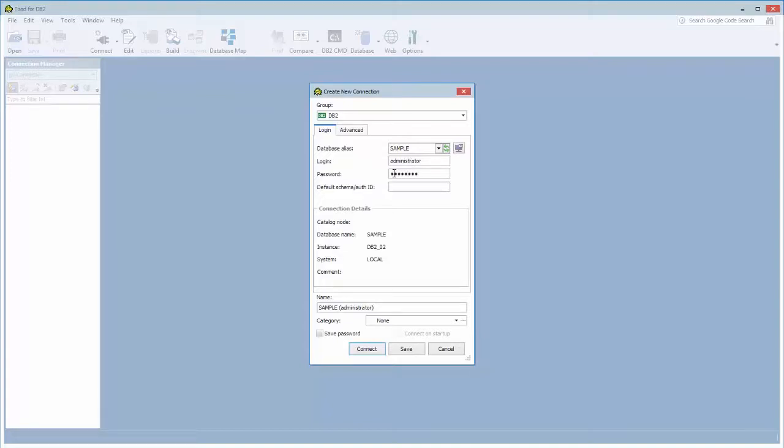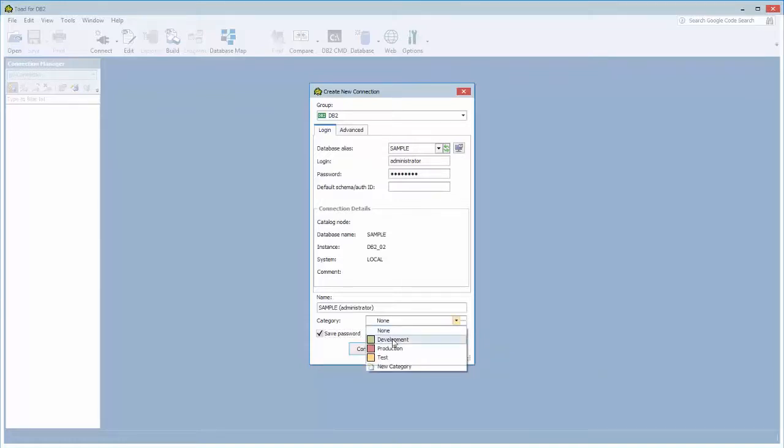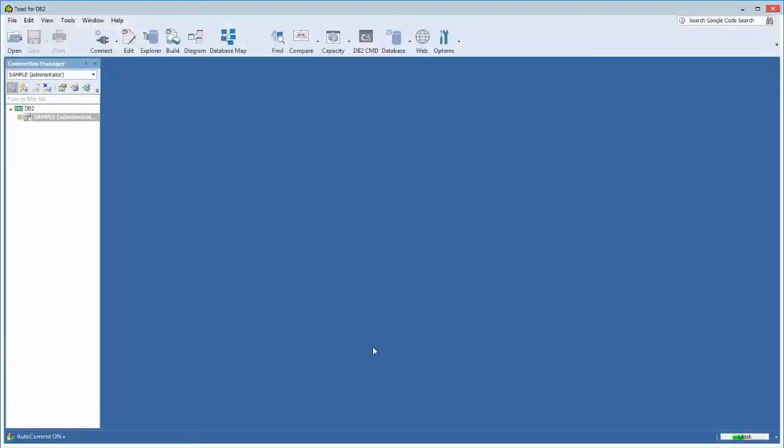And you could click if you want the password saved, if you want this automatically connected upon startup. And if you want to give your connection a color category that will help you identify all the tabs that are associated with this connection. So I'm going to click connect here and Toad is going to connect to that database.